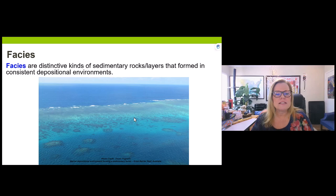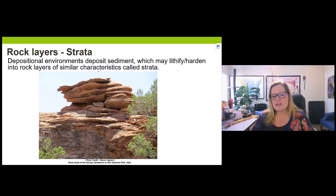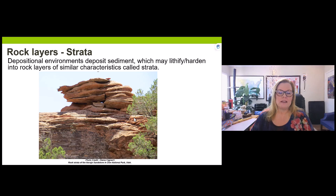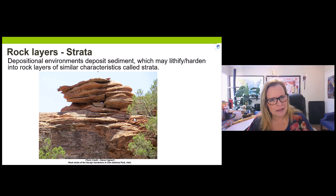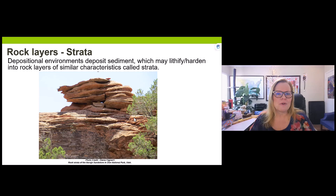All rock layers made in depositional environments create strata — the root word of 'stratigraphic,' which refers to the study of rock layers. Depositional environments make very specific rock layers. I remember taking my mom to Zion National Park's east side and she said those rock layers looked like pancakes — a great description of rock strata. In the case of Zion, they were formed in a giant desert or eolian environment.